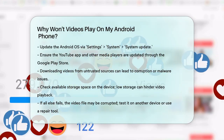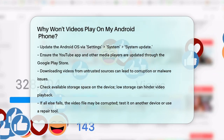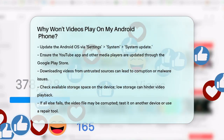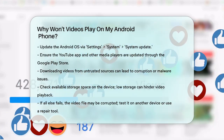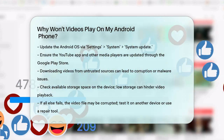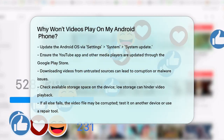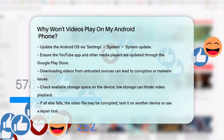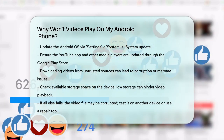By following these steps, you should be able to identify and fix the issue preventing your videos from playing on your Android phone. Happy viewing!